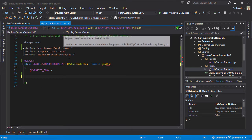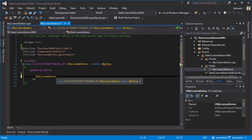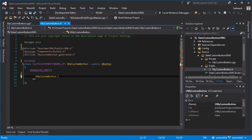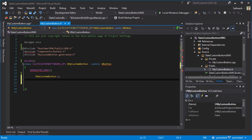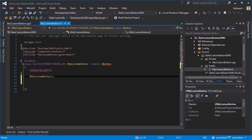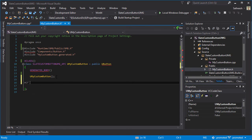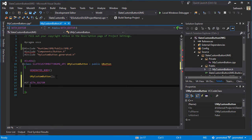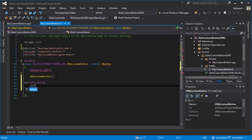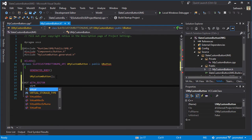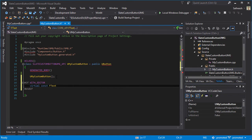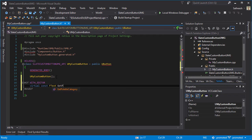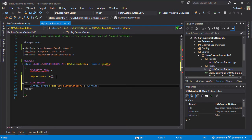In our custom button header file I will just copy paste this and open close parentheses. Here I will type #if WITH_EDITOR, and here I will type virtual const FText GetPaletteCategory and override that.